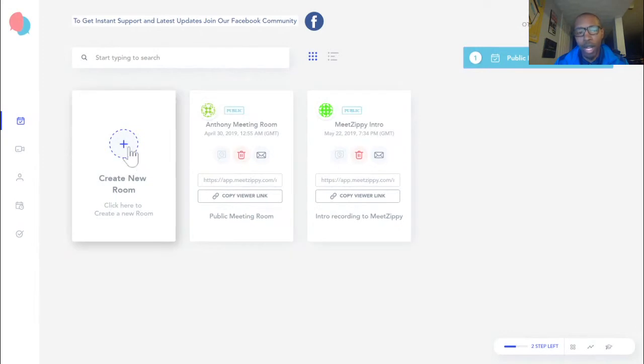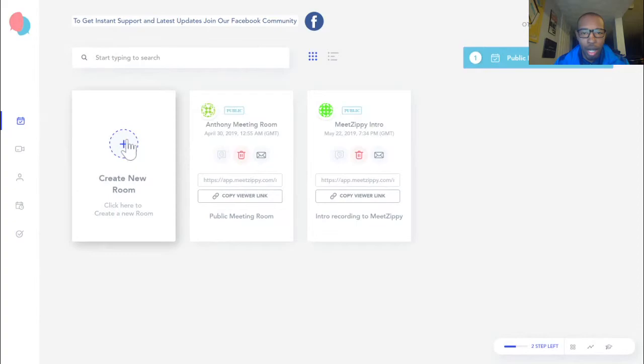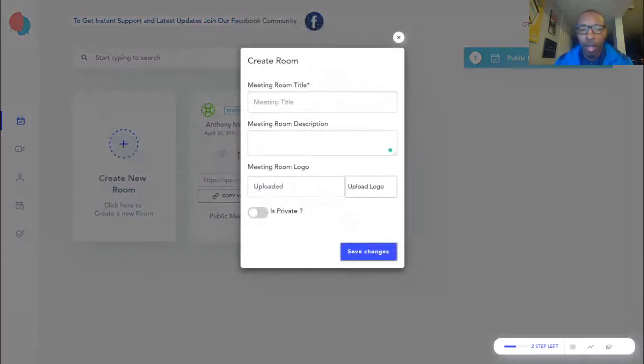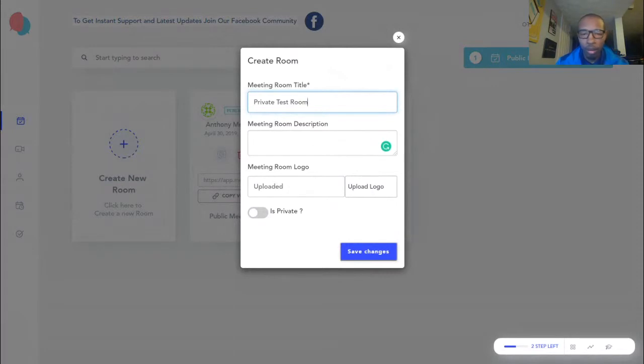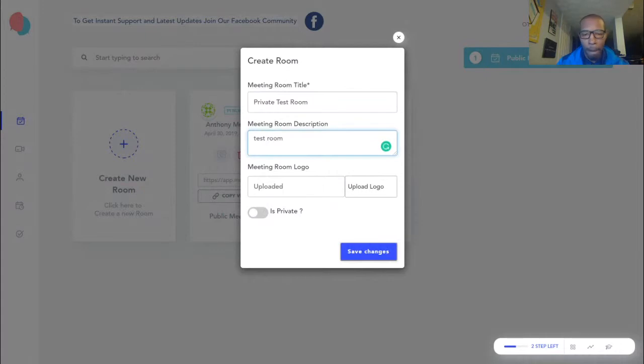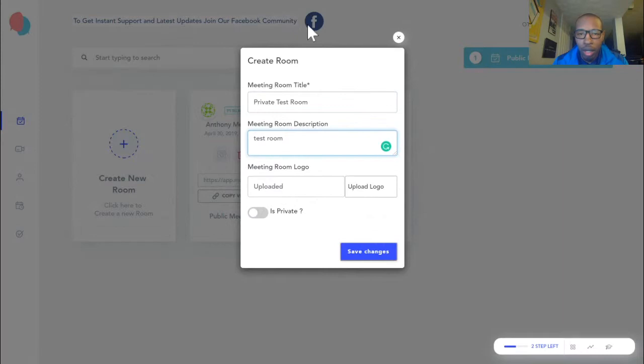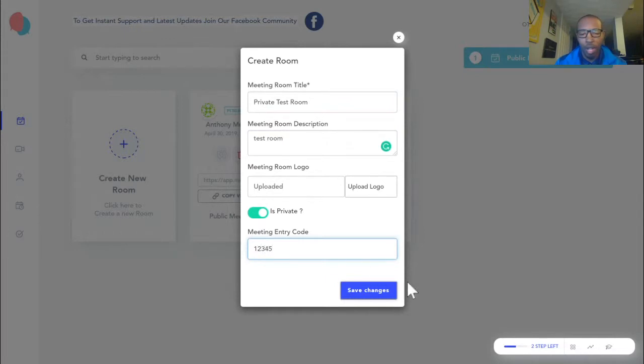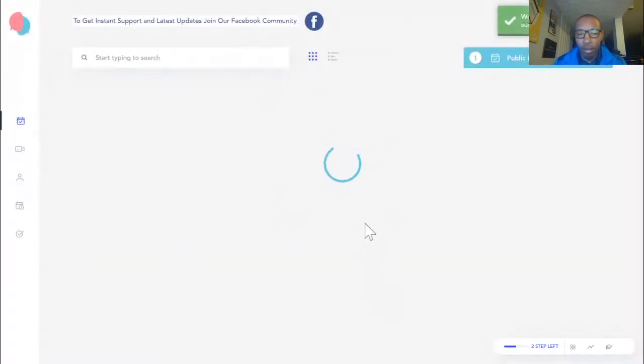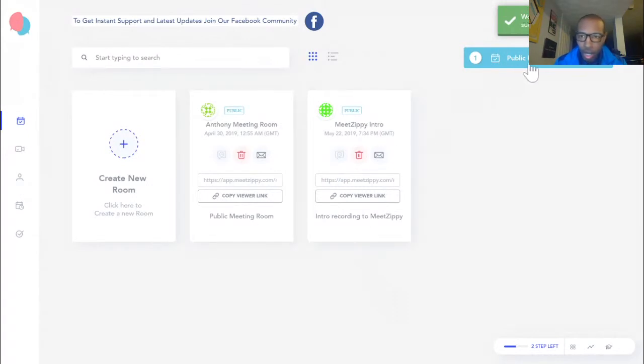This is a public room. So we'll go ahead and create a private room just to show you. Create a room. Let's call it private test room. Description test room. Then you can upload your logo for branding purposes. You can put your logo in there. It asks you down here as a private and you can make up an entry code. We'll go one, two, three, four, five, hit save changes. That is how you create a room.